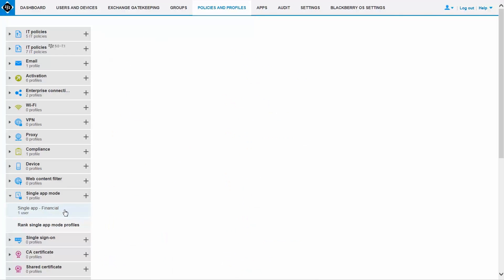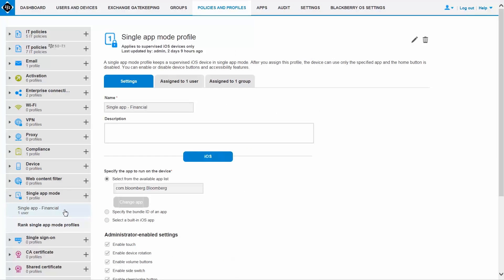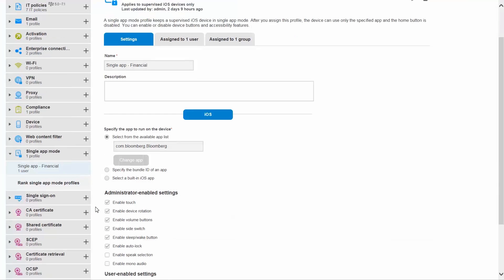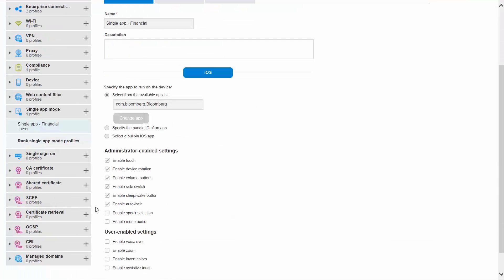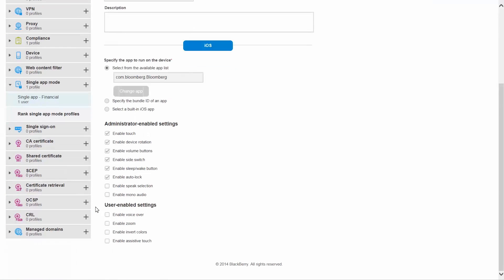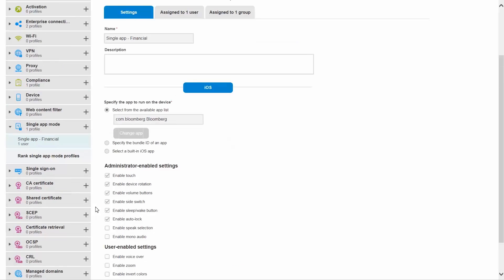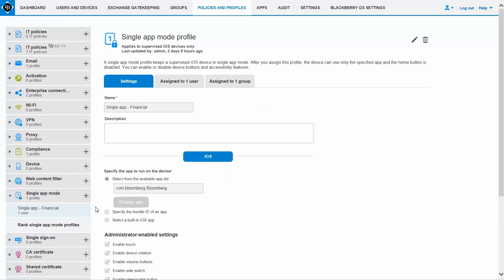For example, an iPad can be locked for an infotainment application, so customers can interact with it at a kiosk in retail stores, banks, hospitals, and so on.